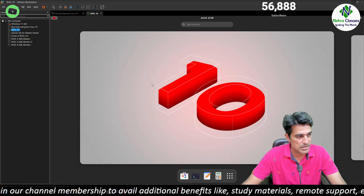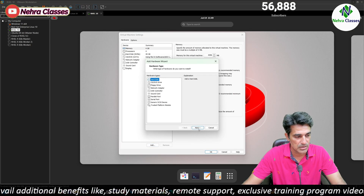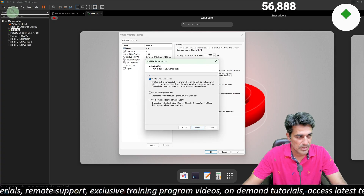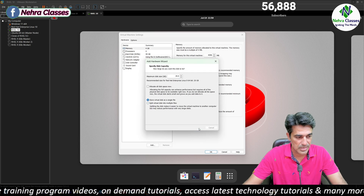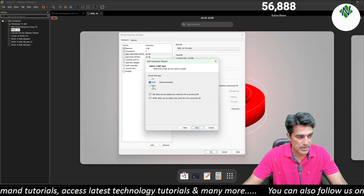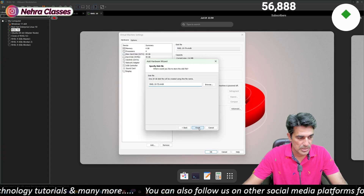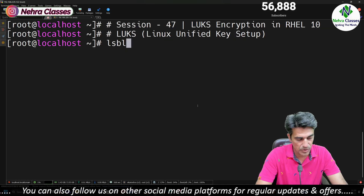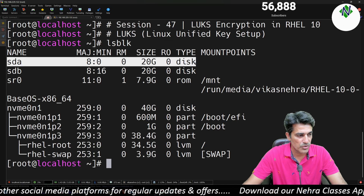For this practical I will attach a disk in my machine. I'll go into Settings, click the Add button, click on Hard Disk, click Next, select virtual disk type SATA, create a new virtual disk, store it as a single file, and click Finish. I've attached two disks in my machine. I can list the information of these disks by running the lsblk command.